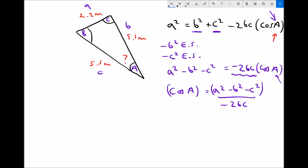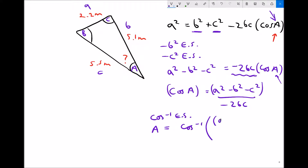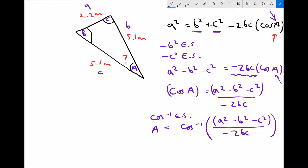The final step to get A on its own is to apply cos to the minus 1 to each side. Cos to the minus 1 of cos A just leaves A. On the right-hand side I get cos to the minus 1 of the quantity — using two sets of brackets to keep the numerator a squared minus b squared minus c squared together — all divided by minus 2bc.